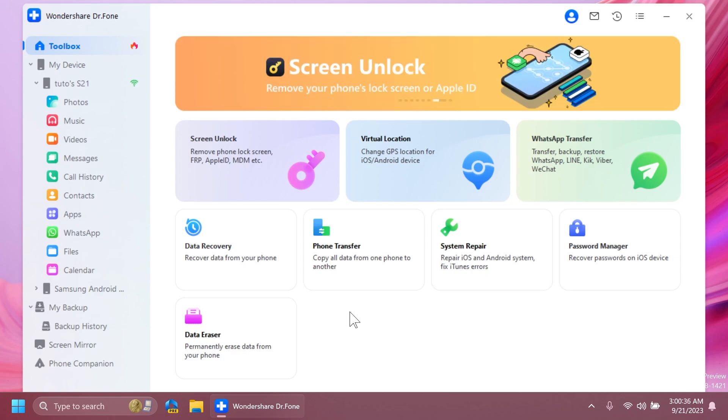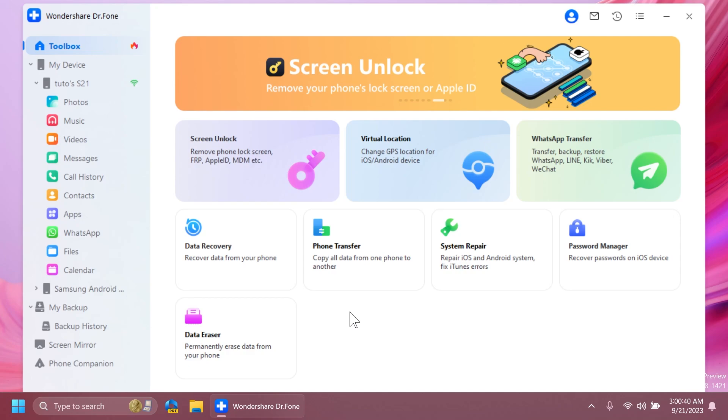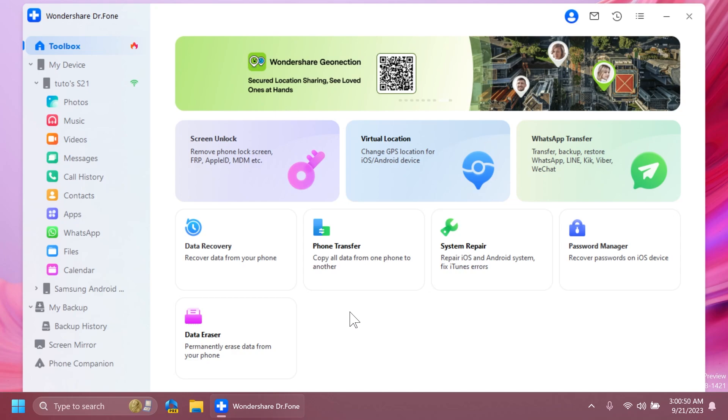As I've said, with Wondershare Dr. Phone, you have an all-in-one tool for managing your Android phone and for fixing common issues, saving your data, or even recovering lost data on your Android or iOS phone.